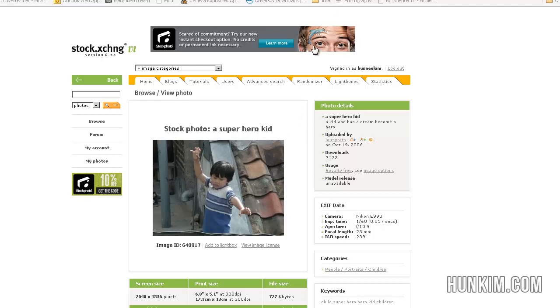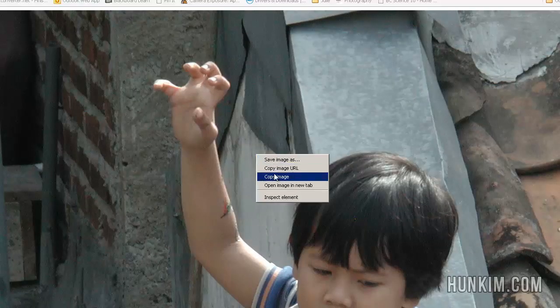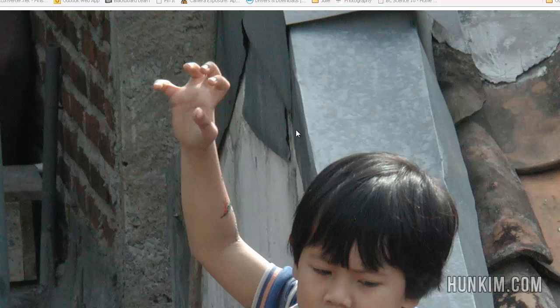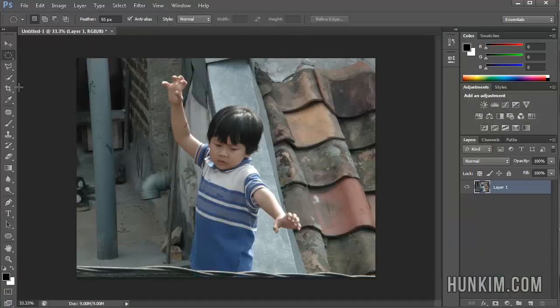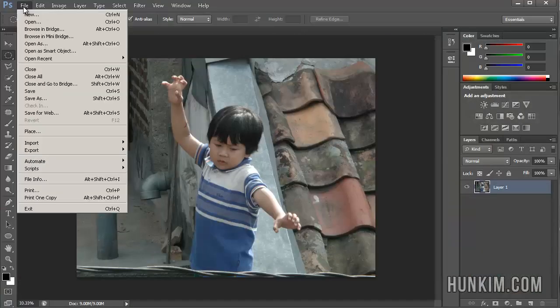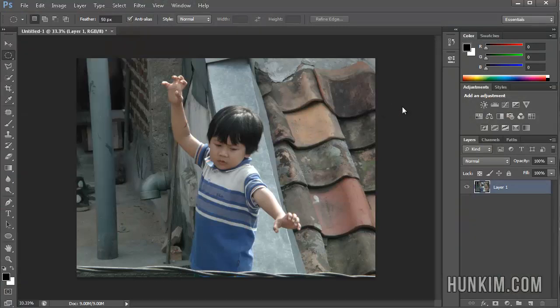You click on the picture here, and you should get this large image. You can right click copy this, and then go to Photoshop, go File New, and then you paste it over here.